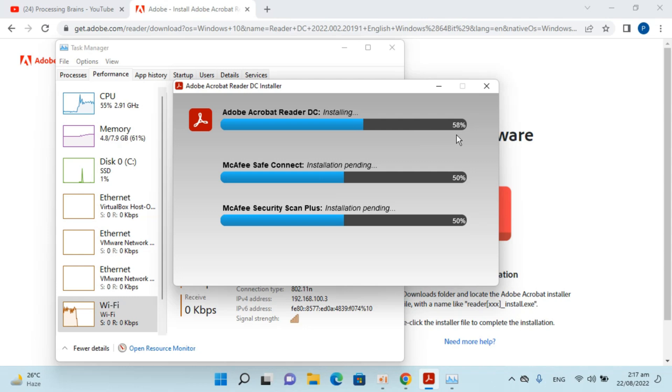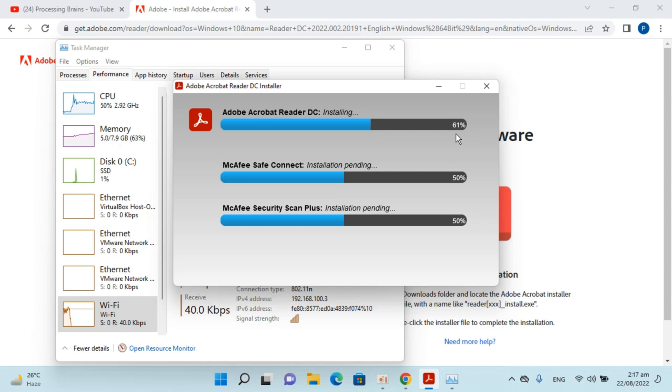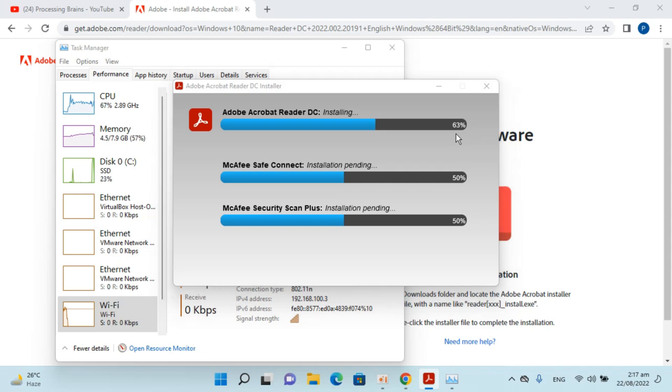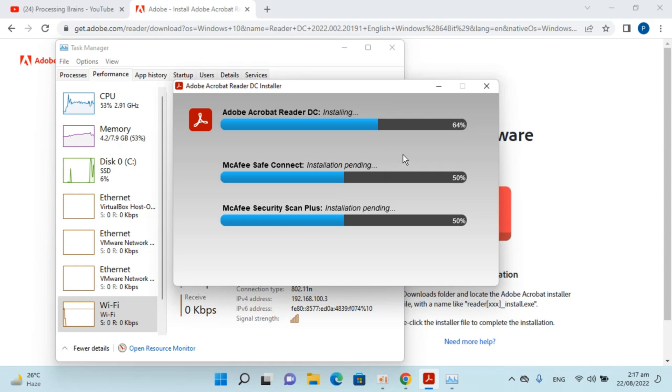Basically you do not need to have any input to the process. It would automatically continue. What we could do is I would just pause the video and we will join you back once it is almost complete.